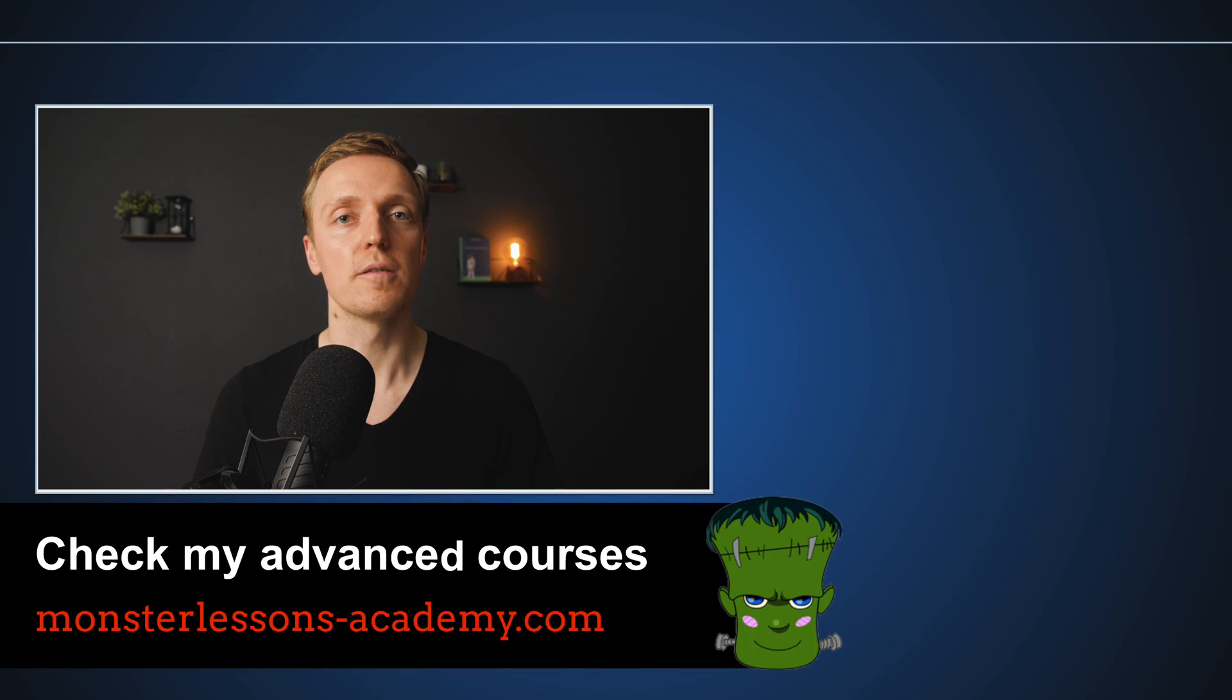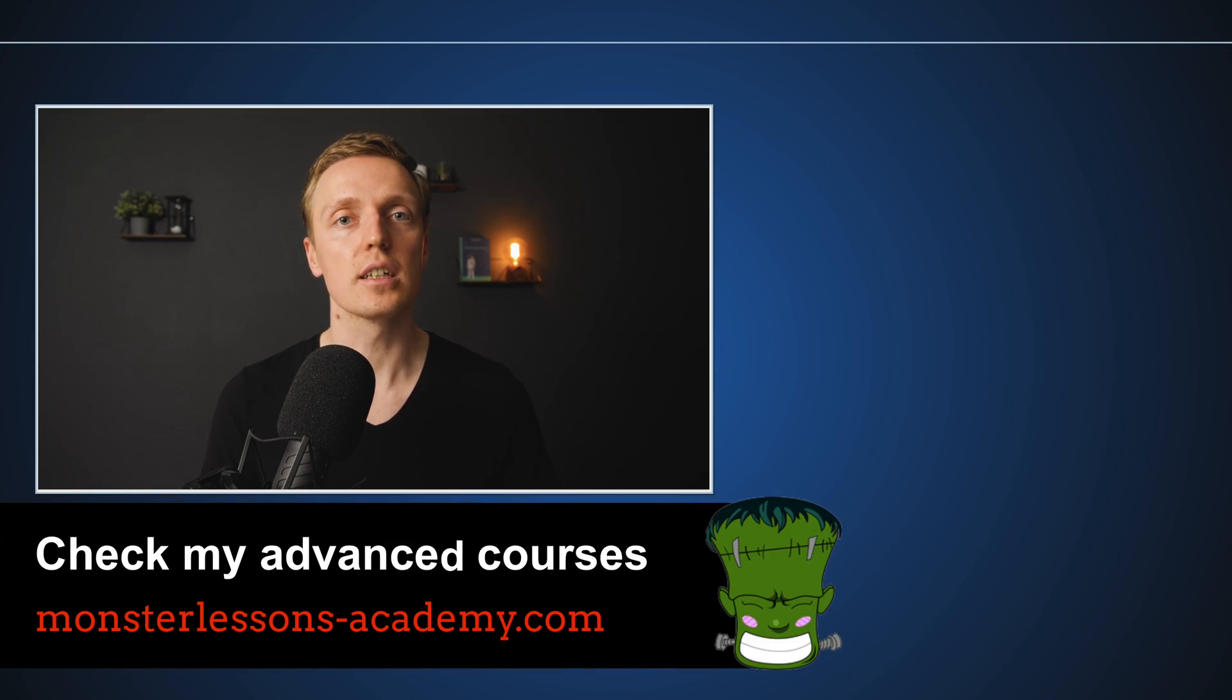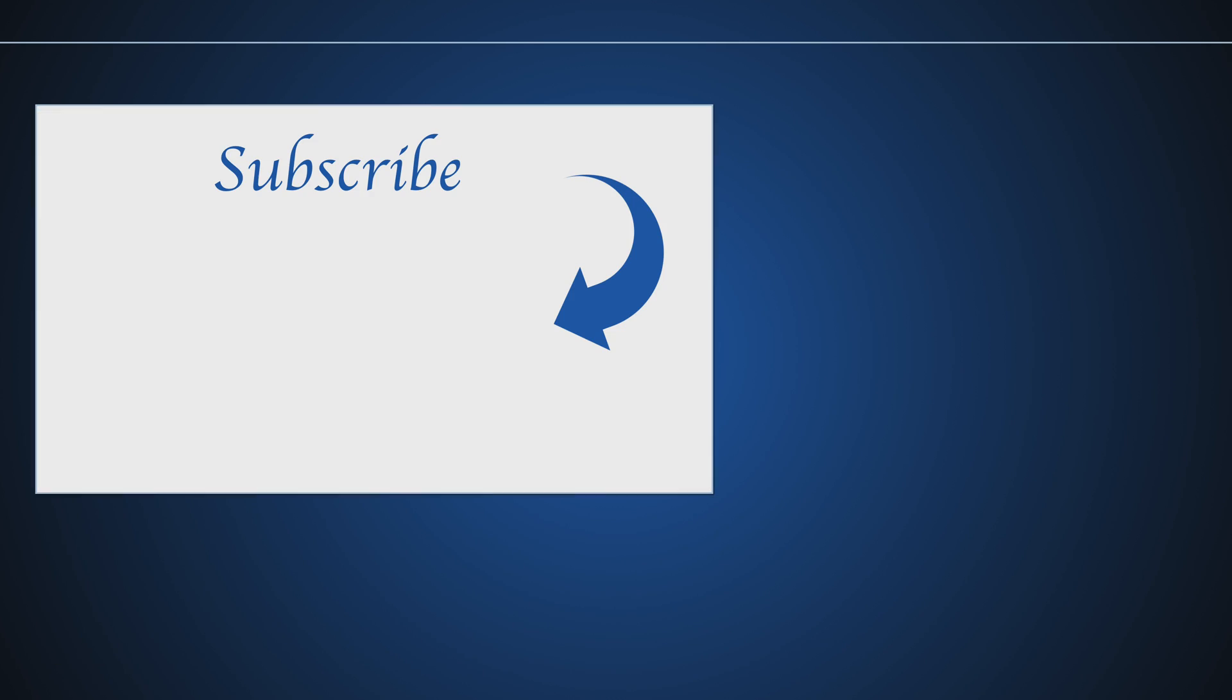So this were 10 most popular Angular interview questions. And if you want to know about 5 most popular Angular mistakes don't forget to check this video also.